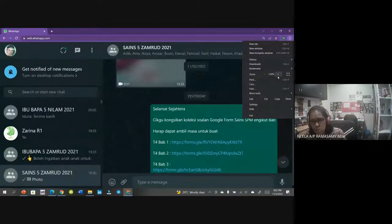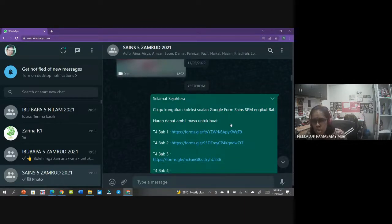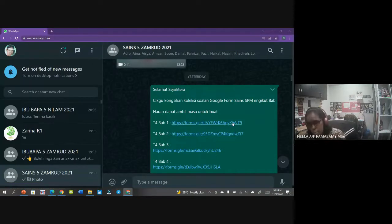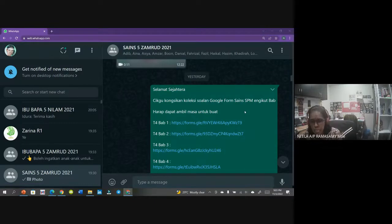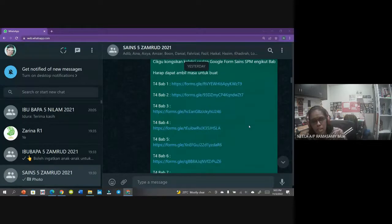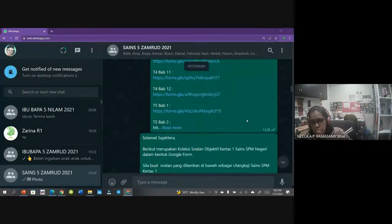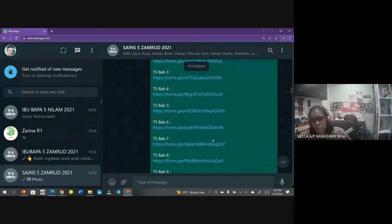Untuk Kertas 1, kita tak bincang dalam bengkel - kita just fokus untuk Kertas 2. Untuk Kertas 1, cikgu dah kongsikan link. Kalau kamu lihat dalam grup ada Google Form berbentuk soalan peperiksaan - bukan sebenar, contoh soalan peperiksaan Kertas 1, mengikut bab. Daripada Tingkatan 4 kita ada 12 bab, Tingkatan 5 kita ada 9 bab. Semua ni kamu boleh cuba buat - semuanya dalam bentuk Google Form.